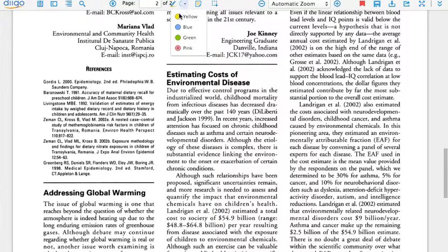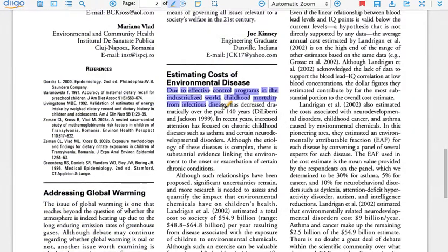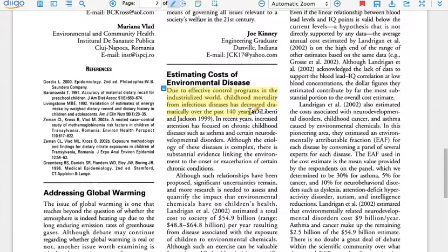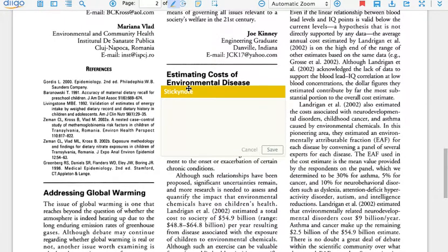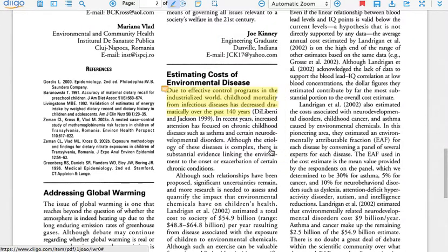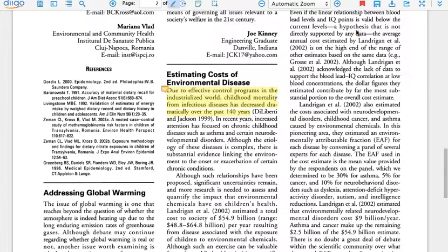So I can select my color of highlighting. I can go down and select the highlighting tool. And so when I find the passage that I want to highlight, I just highlight it here. I can add a note to this, and just save that.